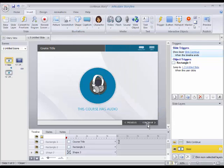Okay, now that we've got the continue button, let's rig this up so that it will blink when it gets to the end of the timeline.